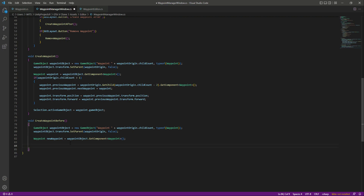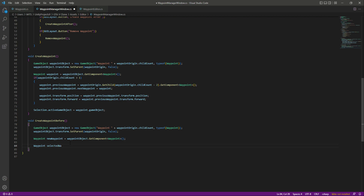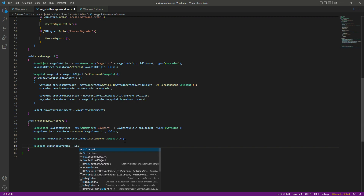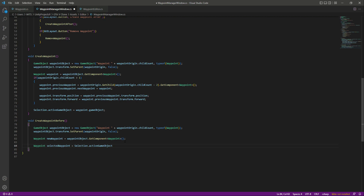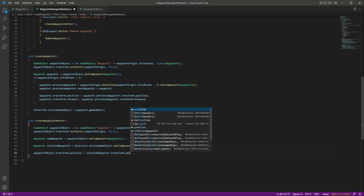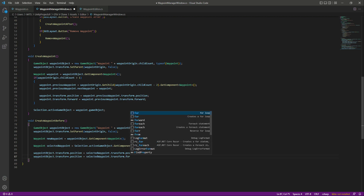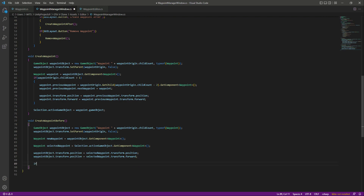We'll get the new waypoint reference: newWaypoint = waypointObject.GetComponent<Waypoint>(). Then we'll get the selected waypoint: selectedWaypoint = selection.activeGameObject.GetComponent<Waypoint>(). After this we position the new waypoint at the selected waypoint's position — waypointObject.transform.position = selectedWaypoint.transform.position — and also set its forward direction to match the selected waypoint's forward.